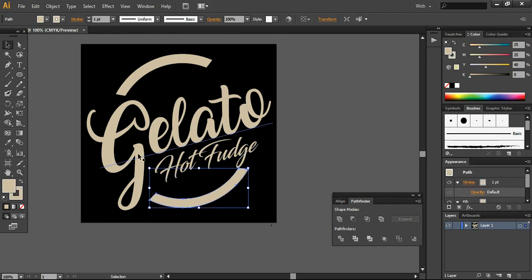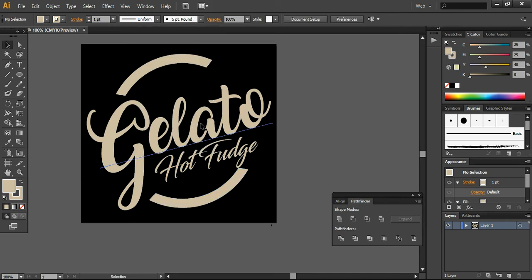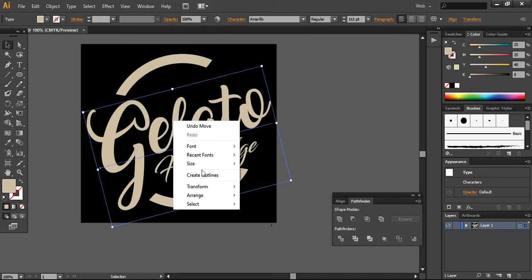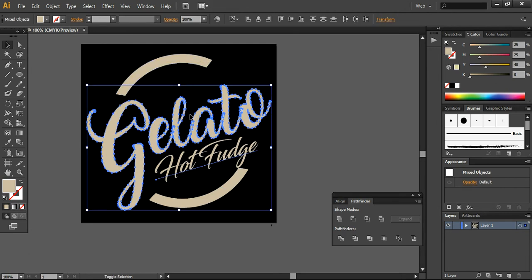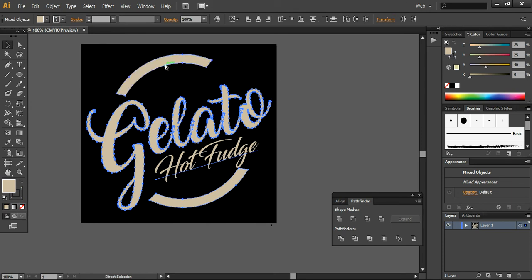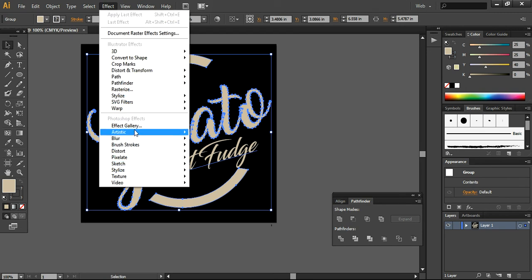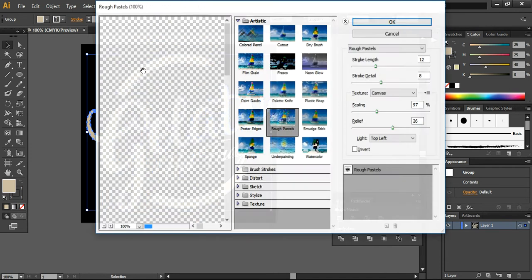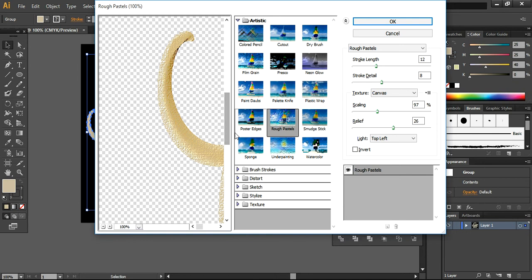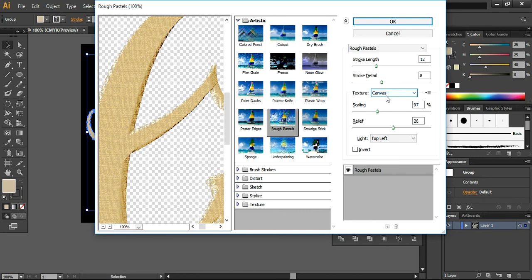Now the next thing I want to do is select these layers and convert this layer into outlines. I want to select this one and this one, press Ctrl+T, and now I'm going into the Effects section. I want to choose Artistic and use Rough Pastels. It will show you all the settings.